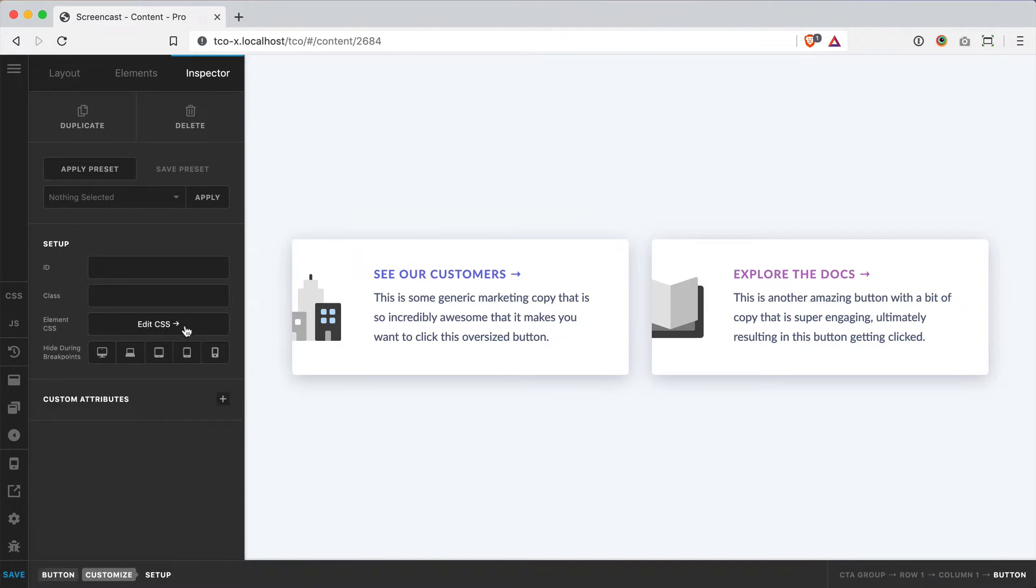And when you click on this Edit CSS input, it will reveal this code editor, which basically explains what's going on. Effectively on the front end of the site, any element you add to that page gets a unique identifying class added to it. And any of the styles that are applied using our controls are attached to that class.